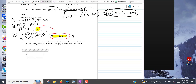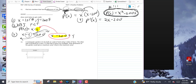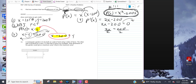Now, if you wanted to check the answer, you could graph that objective function to see if the number we get is the correct minimum. We move to step four: critical numbers. We do the first derivative, which is 2x minus 200. Set that equal to zero, move the 200 over to get 2x equals 200, divide by 2, so x equals 100 is the critical number.